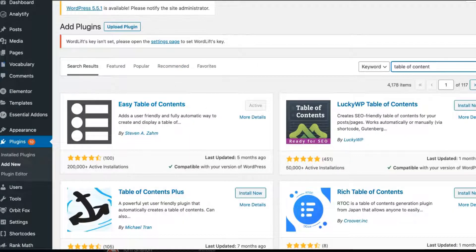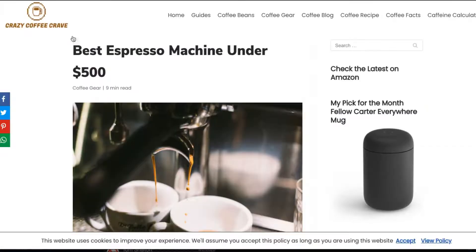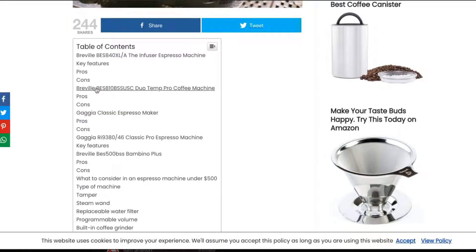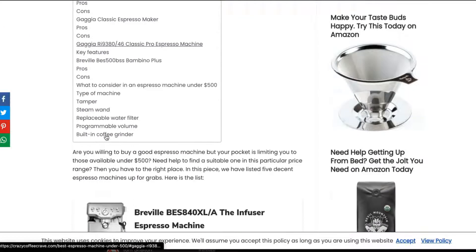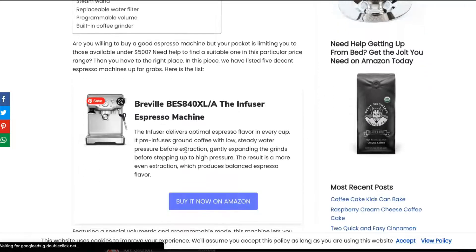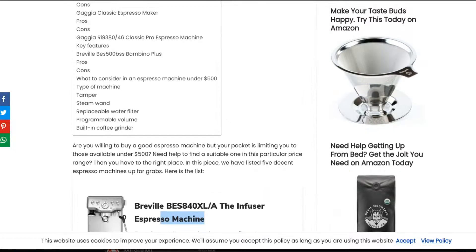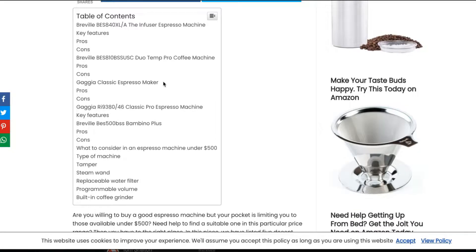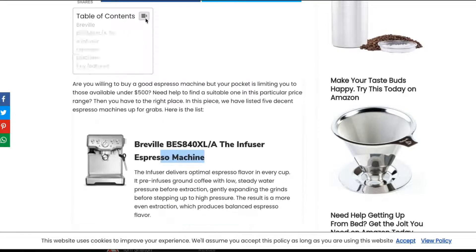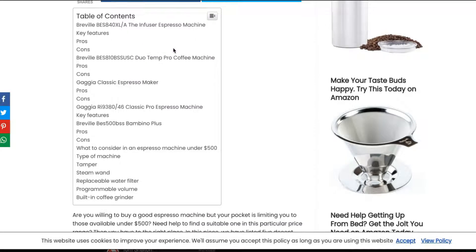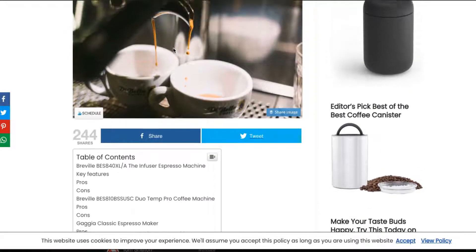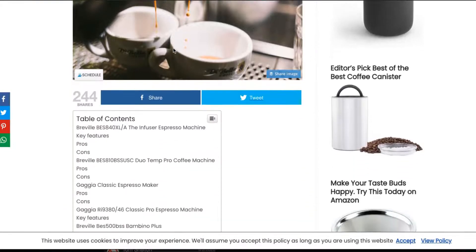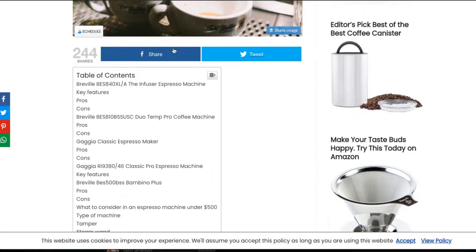The third tool that I suggest is Table of Contents. I use Easy Table of Contents. And what that does is it helps create a table of contents based on your heading structure.